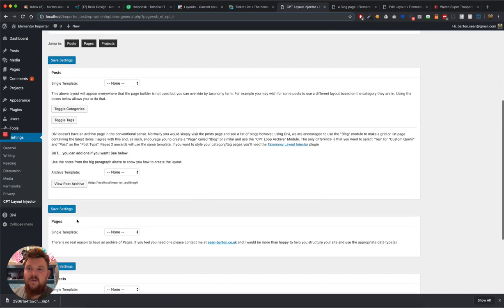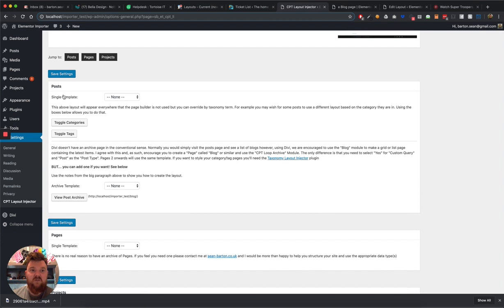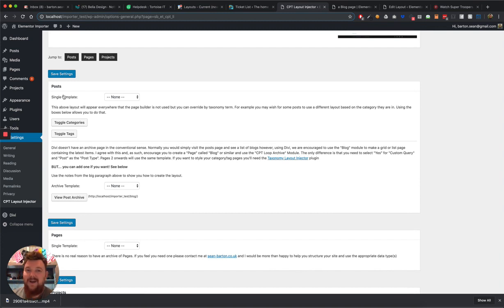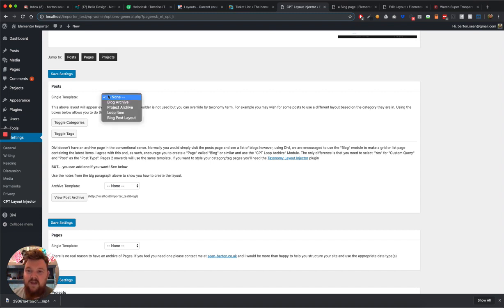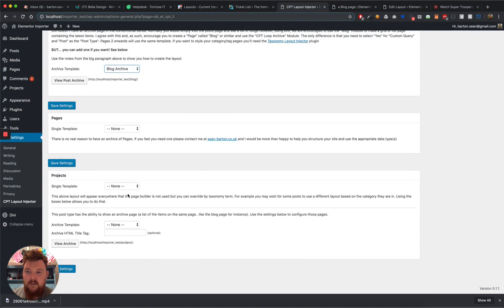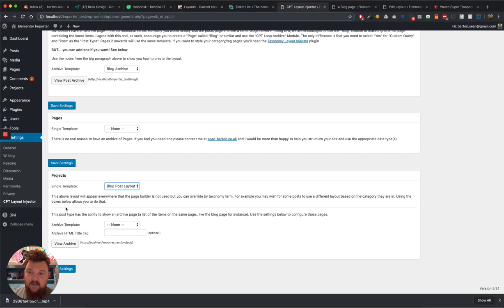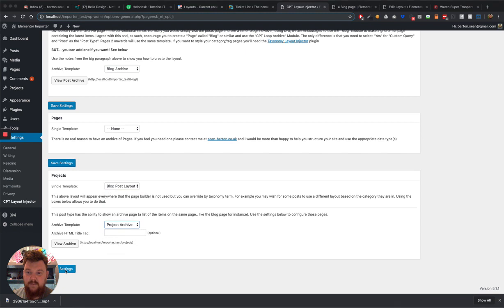But for the sake of the example, I'm going to turn on some layouts I've made earlier. This is supposed to be the short version of the introduction of the plugin, so I'm not going to show you how to make them just yet. That's another video. So posts, I'm going to use my blog post layout, and for the post archive, I think I created a blog archive. And for projects, I'll use the blog post layout again, and the project archive I will use project archive. There you go, nice and easy, and save.